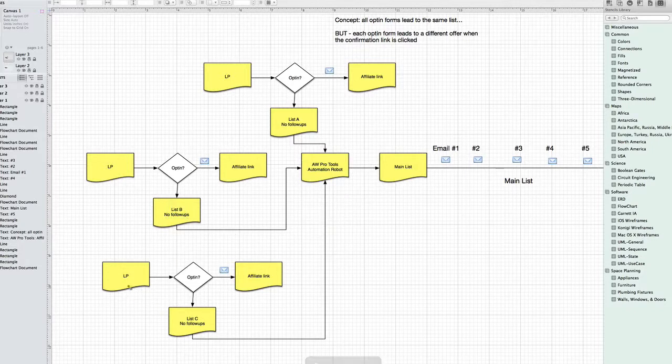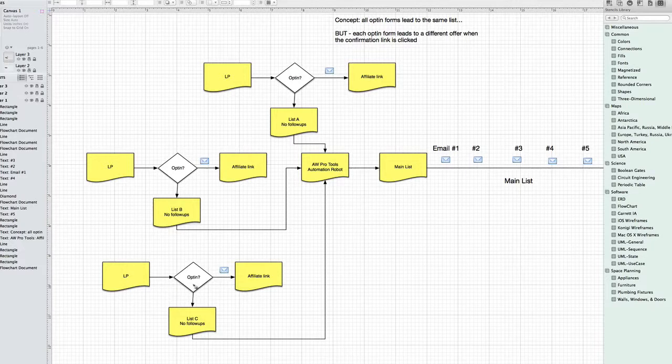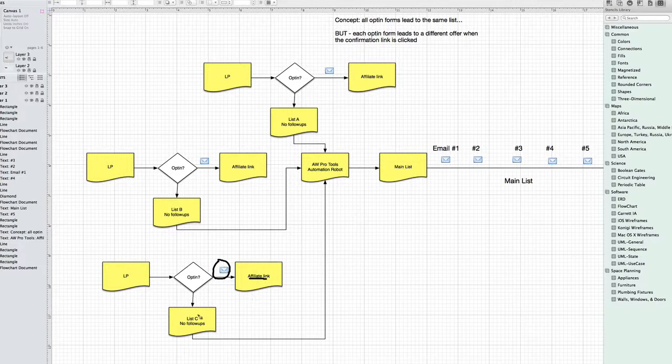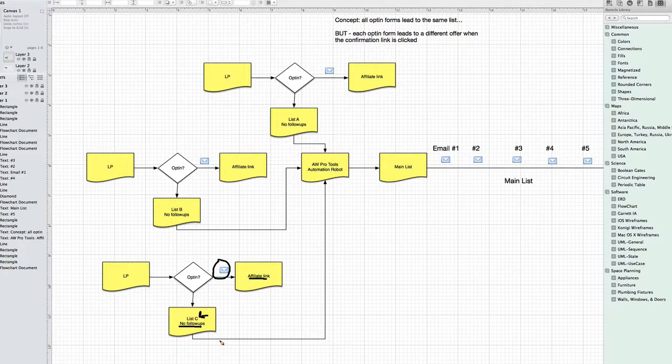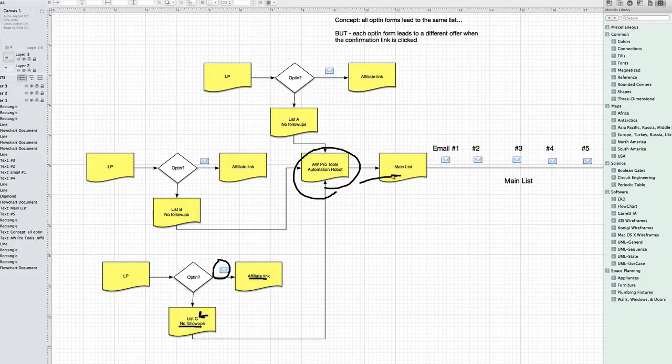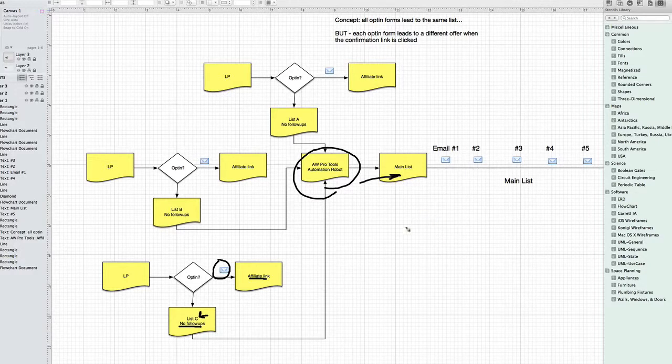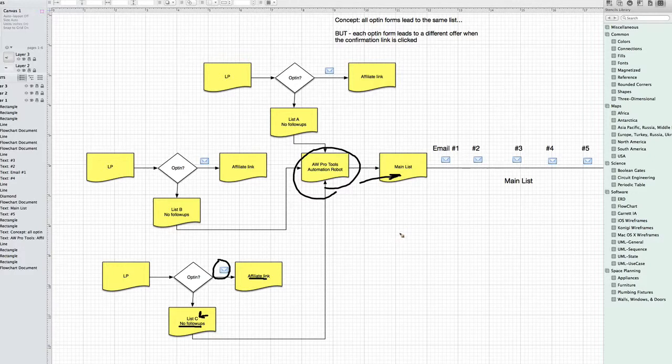So same thing over here. Just to finish this out, you get a landing page opt-in. The confirmation link, which is going to be this affiliate link, is determined in list C right here. List C has no follow-up. So when someone clicks that, they're now confirmed on that list, but because they're considered at the end of list C, the AW Pro Tools Automation Robot will automatically add them over to the main list. And so everyone gets filtered over onto the main list by the AW Pro Tools Automation Robot.